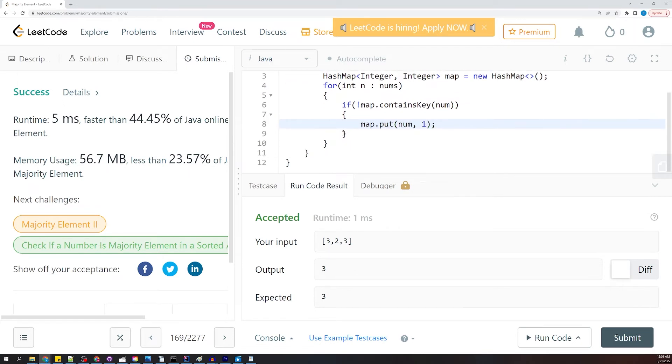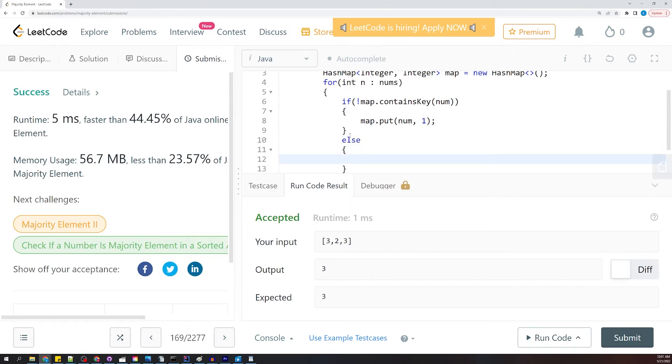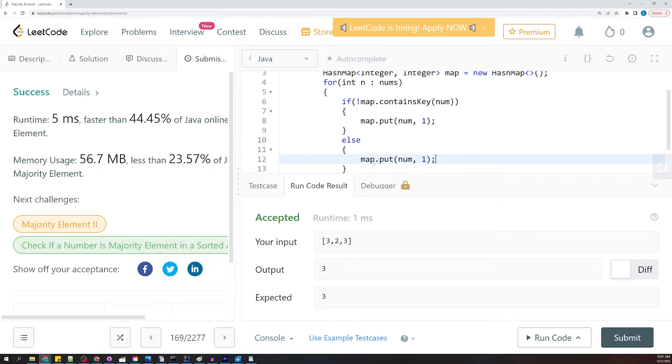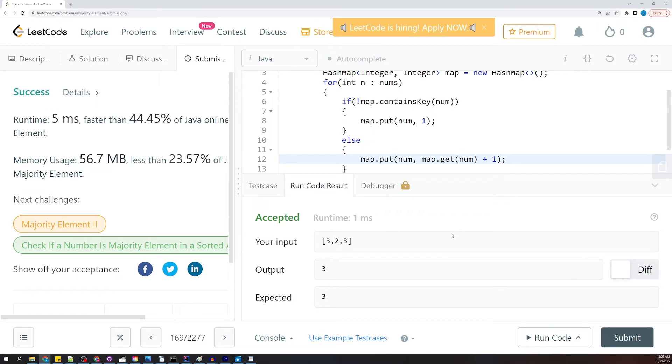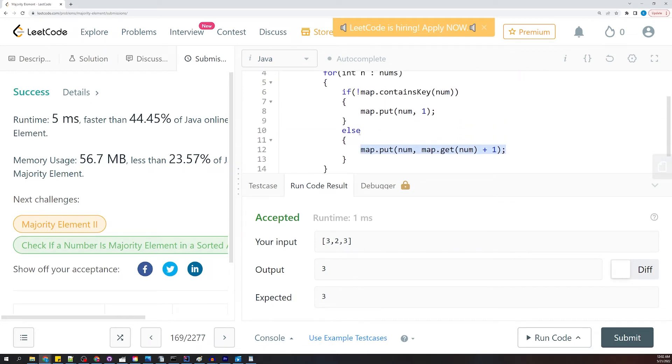All right, this is going to be our else statement. And we're going to say map.put, and then we're going to get what the previous value. So we're going to say map.get num plus one. So this is going to update that value.